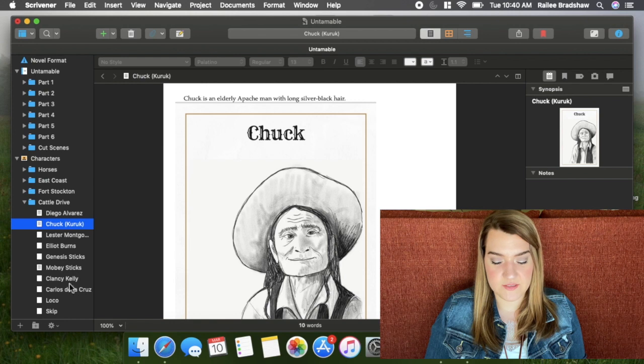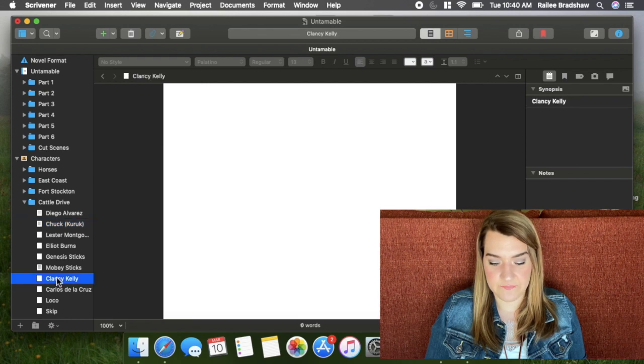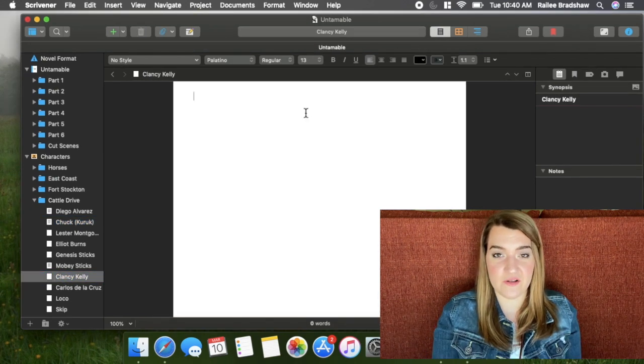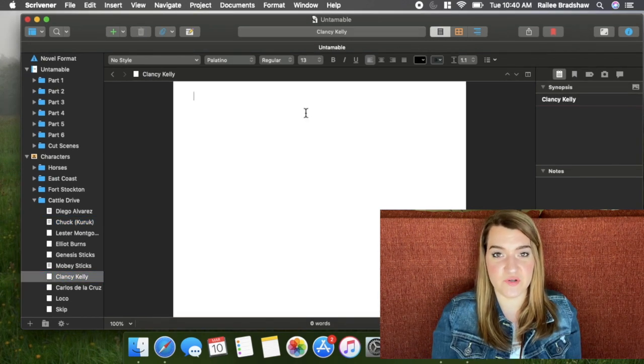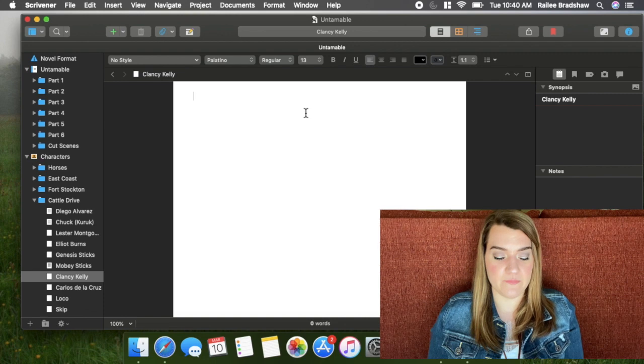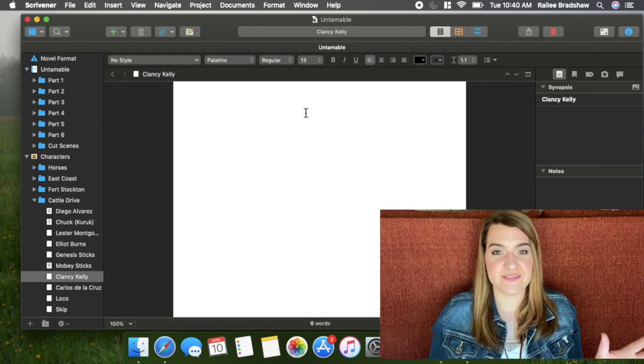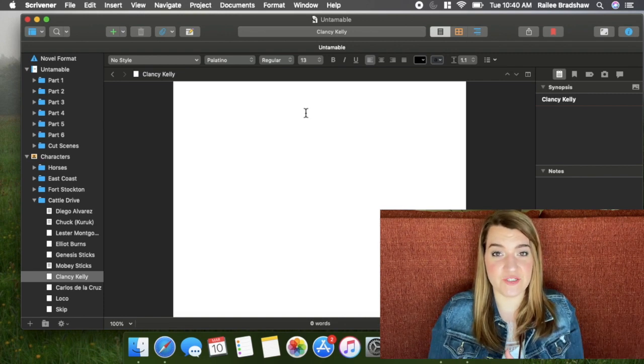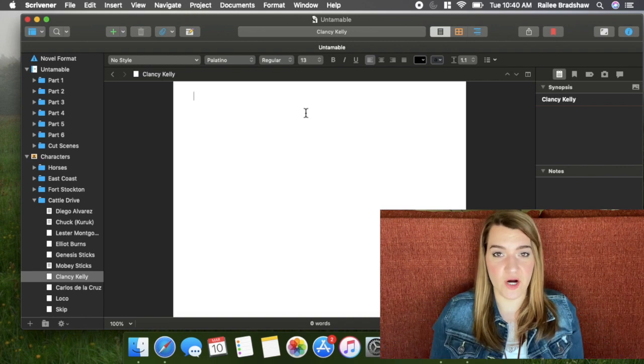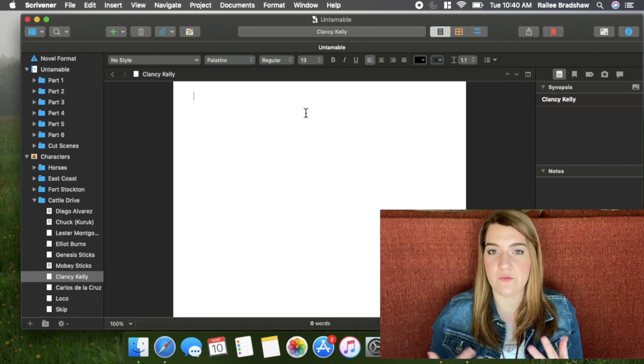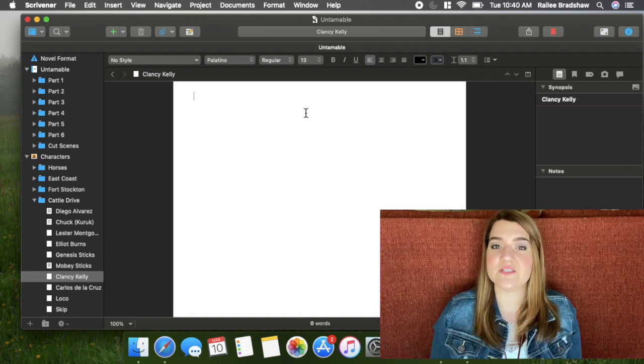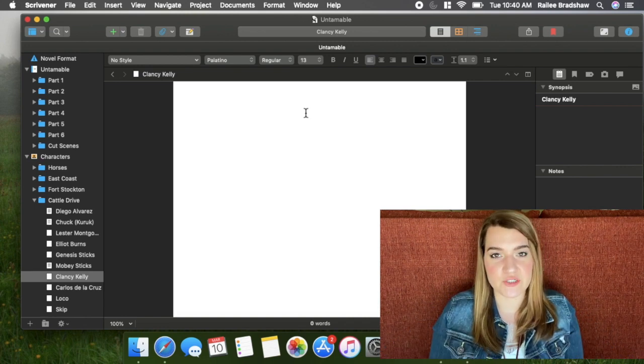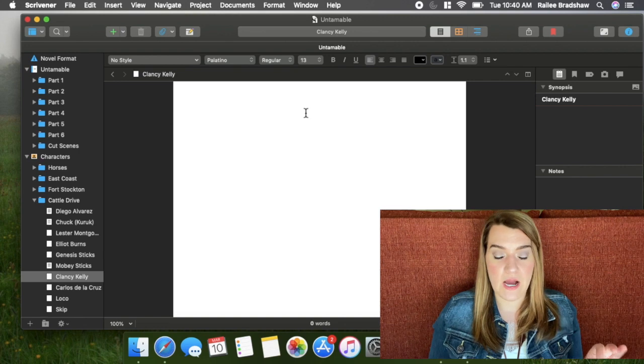So now we're going to do the same thing. Let's do Clancy. As you can see, I haven't really filled out a lot of these character profiles and I'm definitely going to be doing this before I jump back into revisions because I think I was a little bit overly confident as I was writing this latest draft of the book that I knew all of my characters really well.